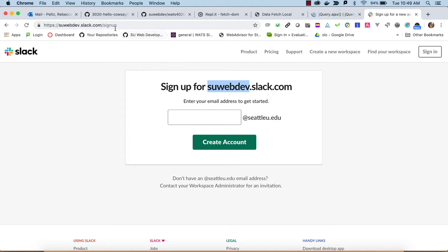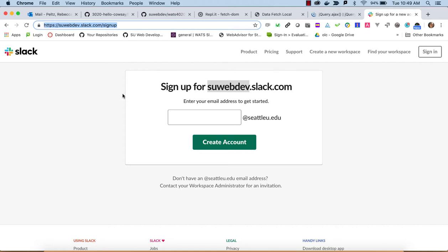What you need to do to sign up is go to this link here: https://suwebdev.slack.com/signup. And once you're on this page, you will enter your email.